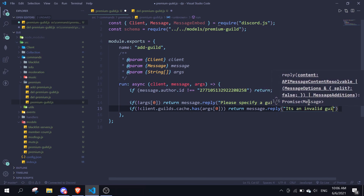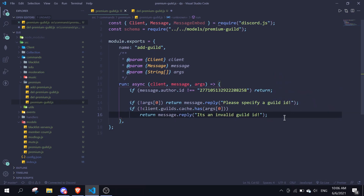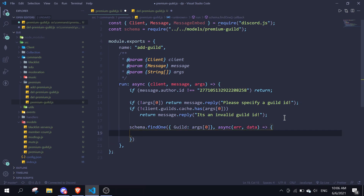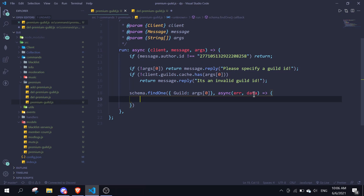Next we use the schema: 'schema.findOne({ guild: args[0] }, async (error, data) => {'. We check if there is existing data — if it was previously saved, we need to delete that previous data before saving new data.